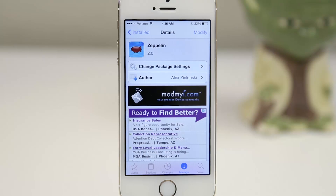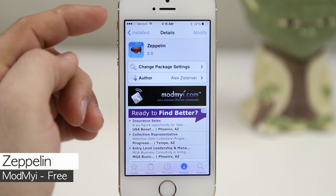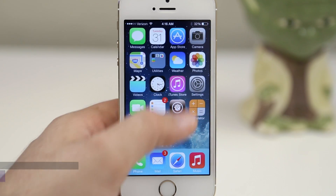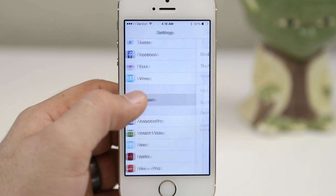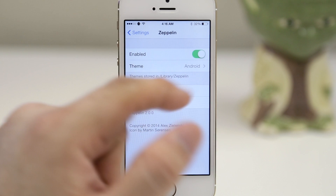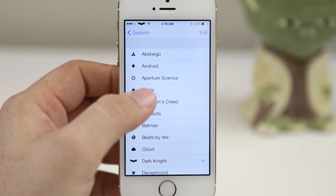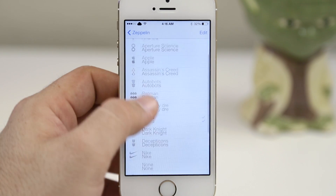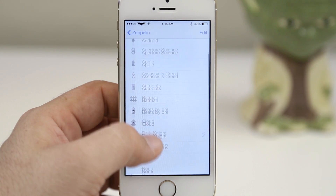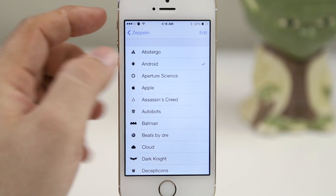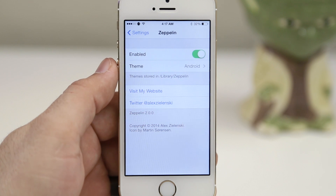Next up on the 64-bit compatibility list is Zeppelin, available for free in the ModMyEye repo. Zeppelin allows you to change your carrier logo on your device and replace it with various icons or themes listed in the preferences under the settings app. You can enable the tweak instantly and your carrier logo changes right away — no respring required. There are also other themes available for download via Cydia. Zeppelin is definitely a must-have tweak for customizing your iOS device.